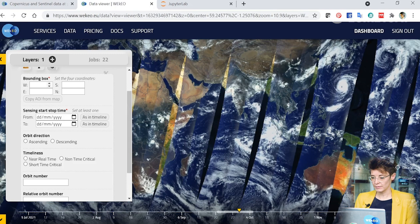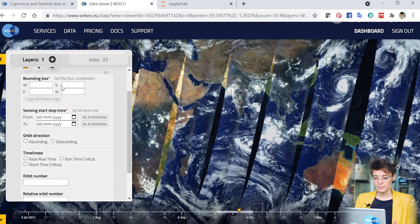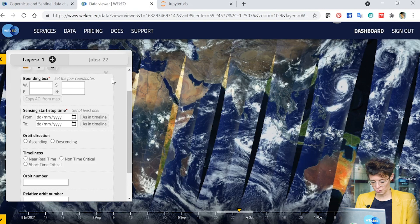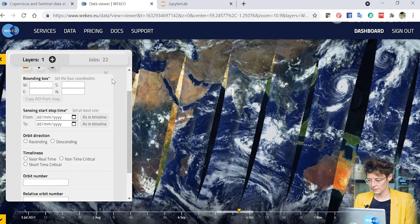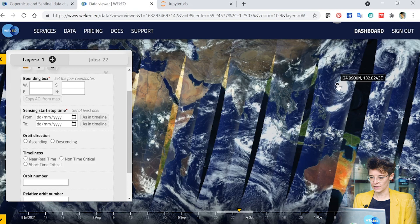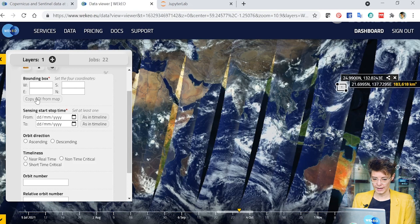So I can set a bounding box. I can do this by typing in these boxes here or I can also draw a box. So I'm going to do that in this case and just draw a little box here over the feature that I'm interested in and I can then copy that in from the map.